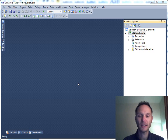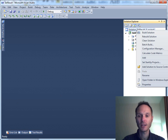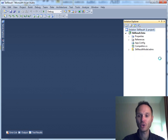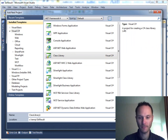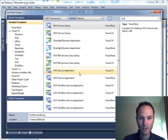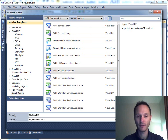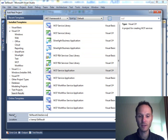Now that we have our data access layer, we need to enable access via WCF service. This is the next step we want to take, so what we'll add to our solution is a new project — a WCF service application in C#. We'll call this one 'SkiResult.DataService'.